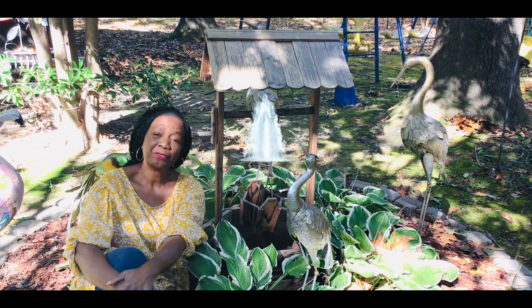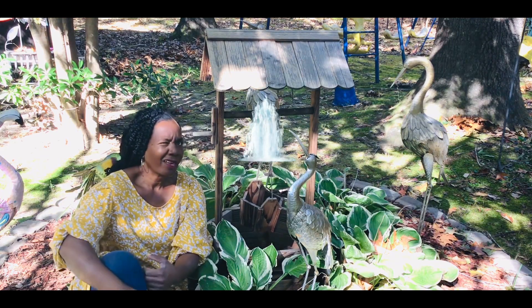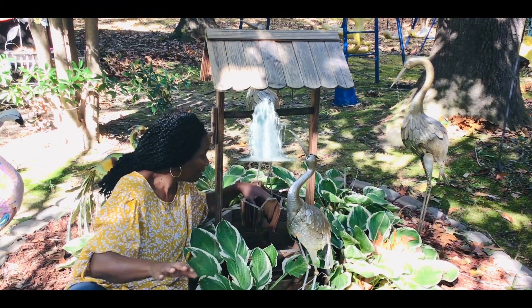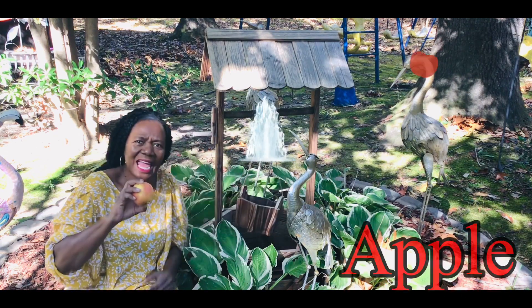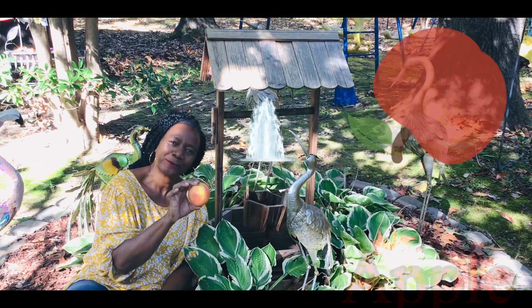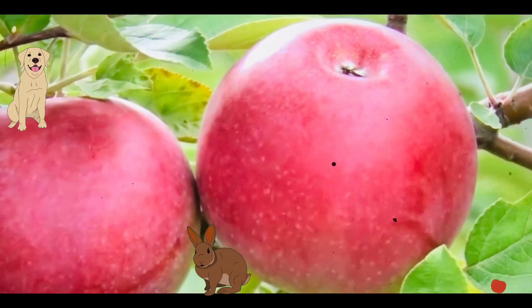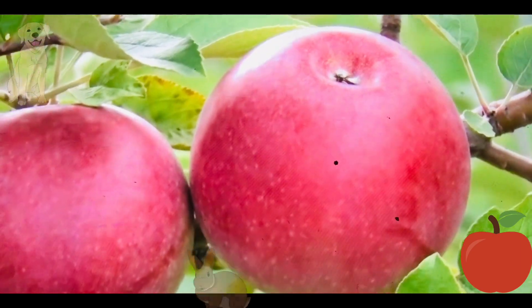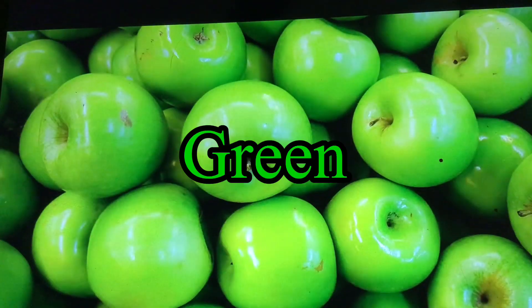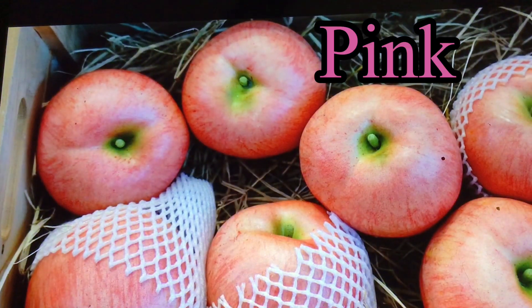I'm getting kind of thirsty looking for A words, so I'm going to get a drink of water from my fishing well. Guess what's at the bottom of the bucket? An apple! Another A word — apple! Apples are a fruit. Apples grow on trees. Apples come in different colors like red, green, yellow — some apples are even pink. Apples are yummy. A is for apple.